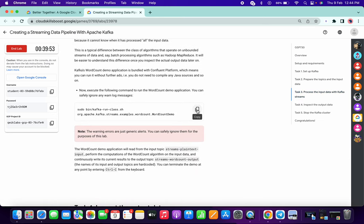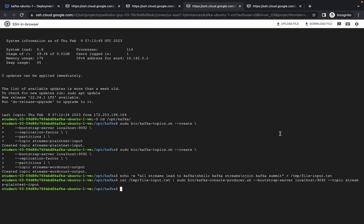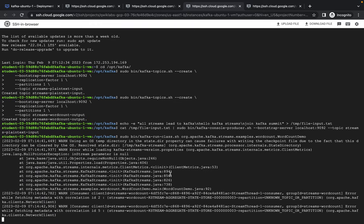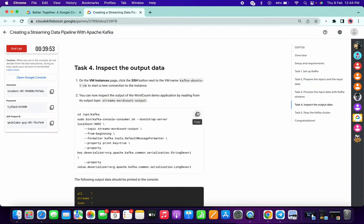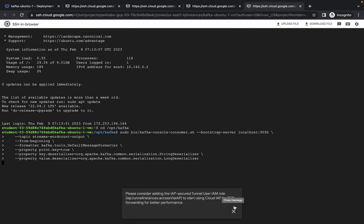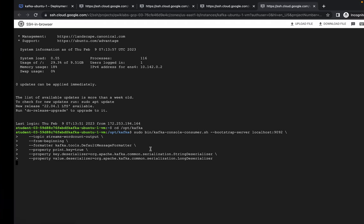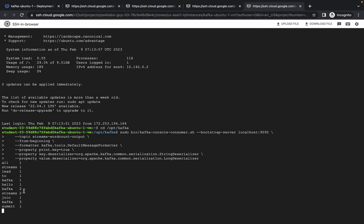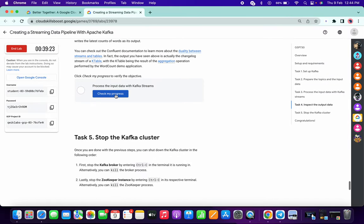We are now in task number three. Copy this command and paste it. This command is going to run forever, so just copy the next command, go to your last SSH, paste it there, and it will give an output as shown in the screenshot. As you can see, I got the output — now simply click on Check My Progress.